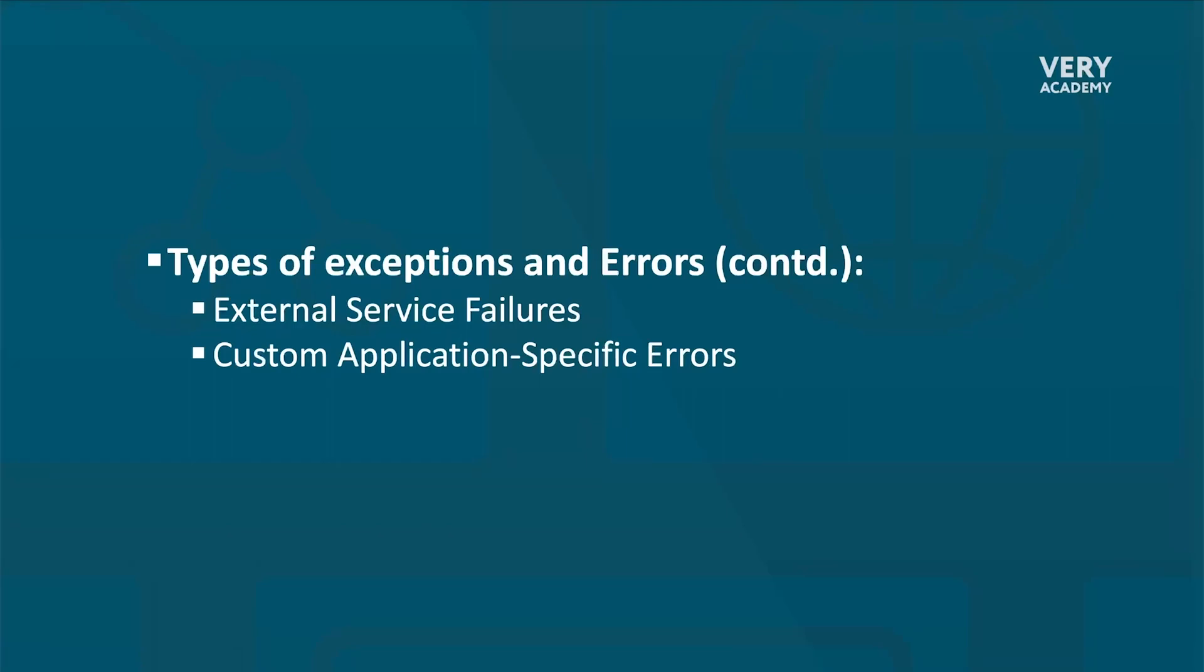In any walk of software development, proper error handling plays a vital role in ensuring the stability and reliability of any application, whether it be a Celery-based application or not. In the upcoming sections, we'll delve a little bit deeper into techniques and maybe some best practices for handling exceptions and errors in Celery tasks.